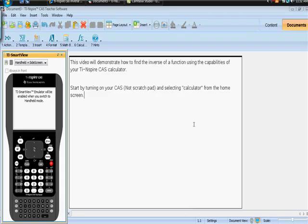Okay, in this video I hope to demonstrate how to find the inverse of a function using the capabilities of your TI-Nspire CAS calculator.